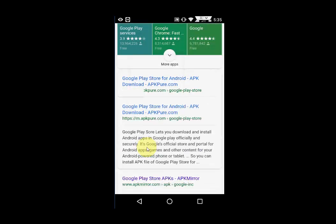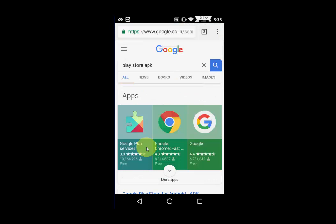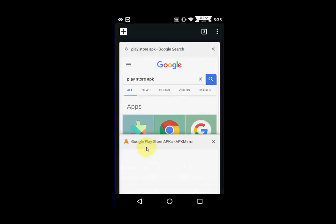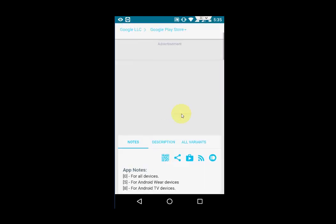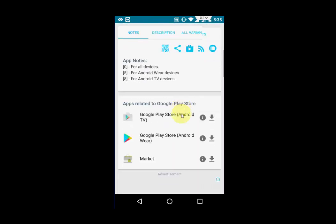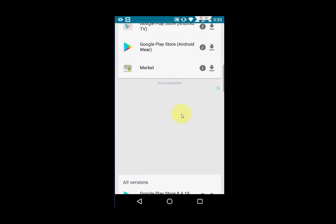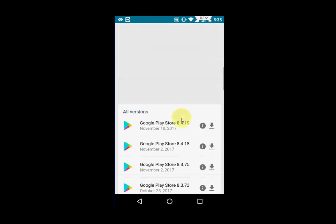Open the APKMeter website. Here, you will get a lot of version APK files of Google Play Store. Scroll down. Here you can see the release date and the latest version.